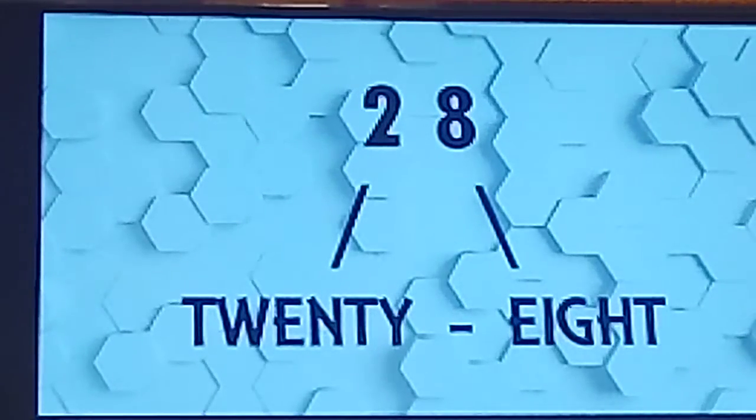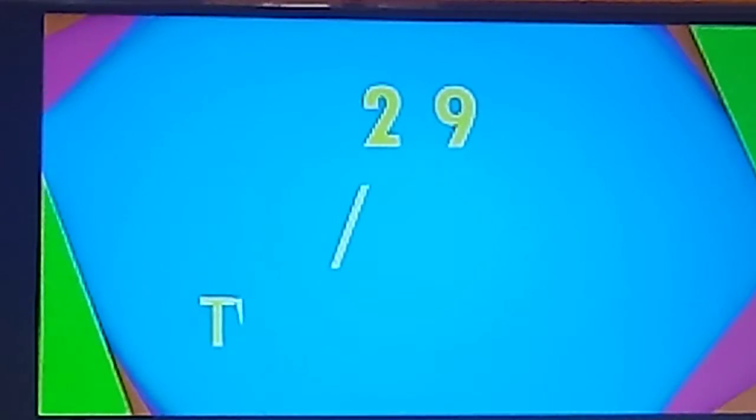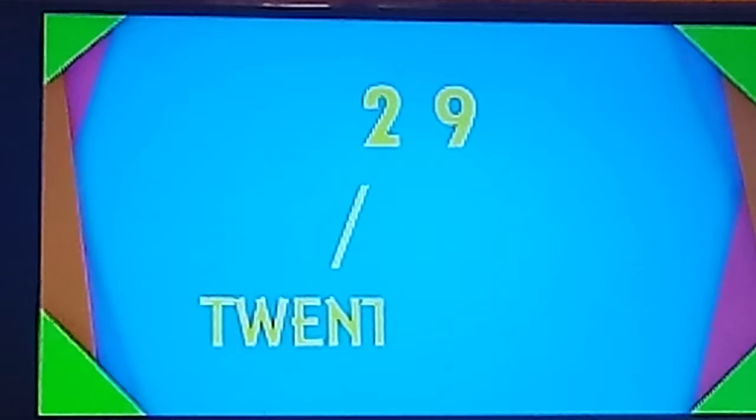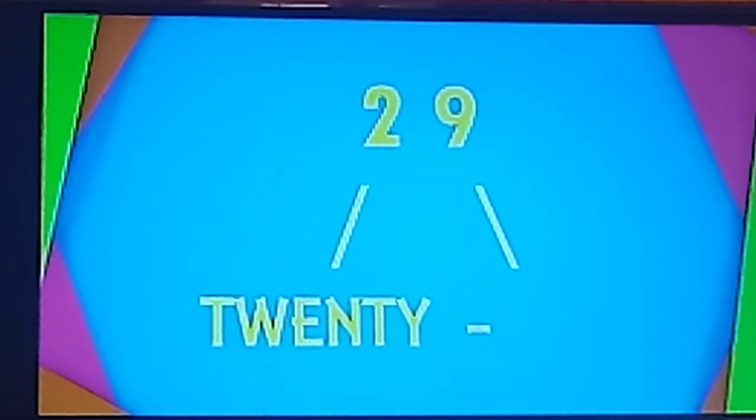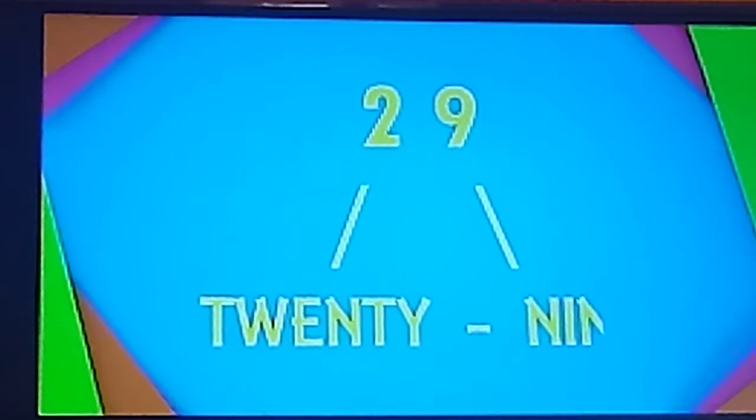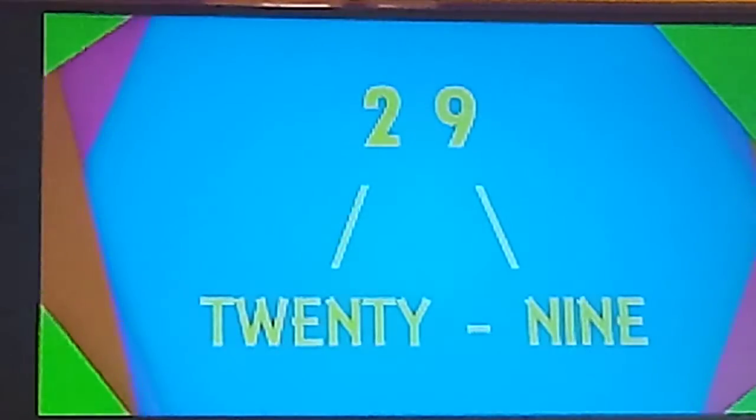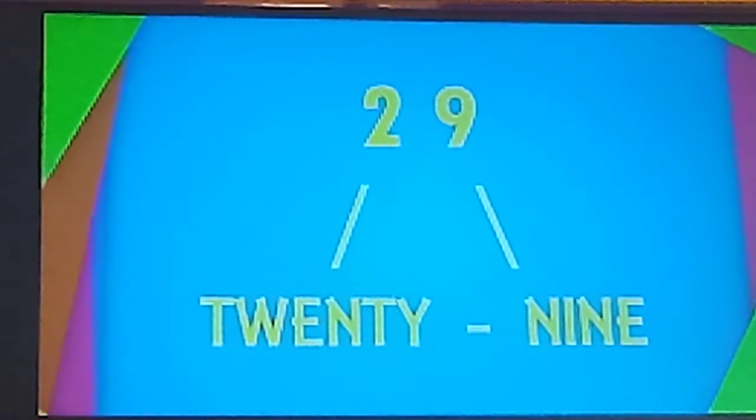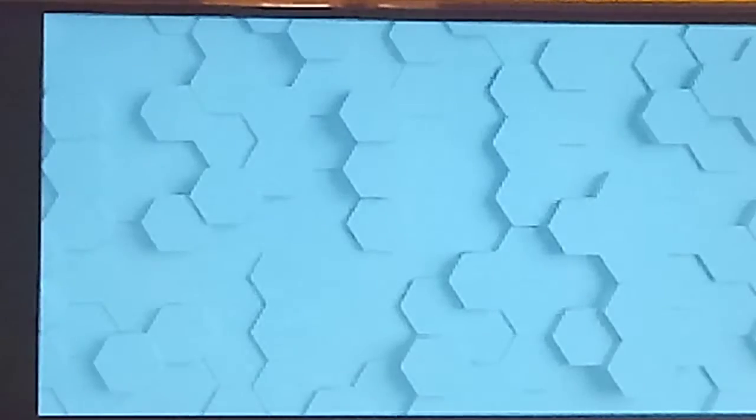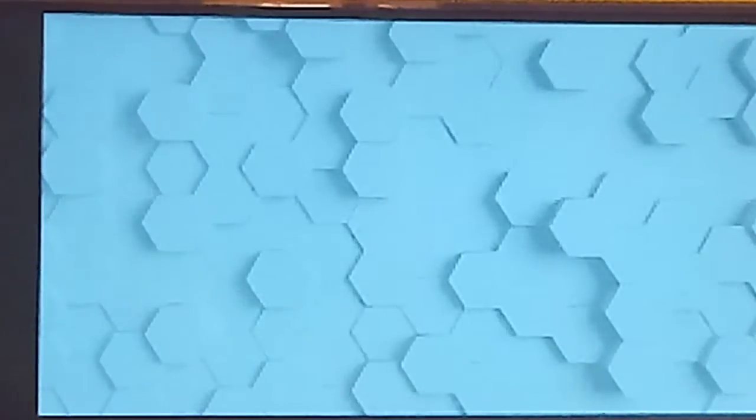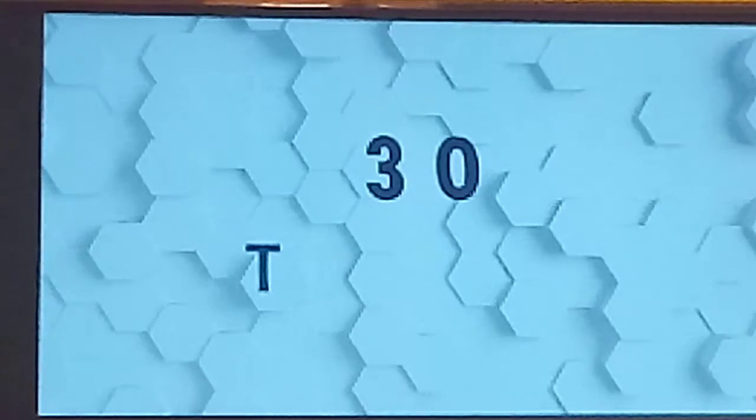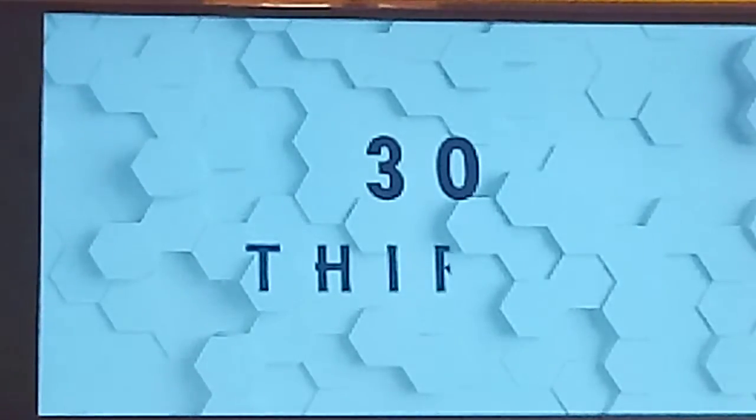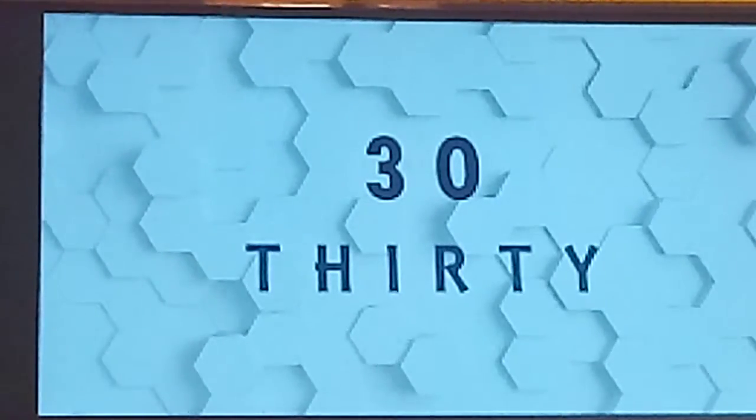Next number is 29. T-W-E-N-T-Y. 20. N-I-N-E-9. 29. Now, after 29, it will come 30. 3-0-30. T-H-I-R-T-Y. 30.